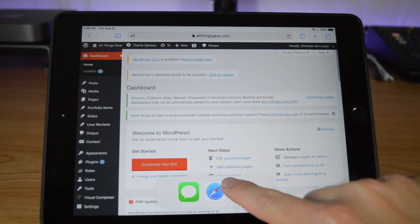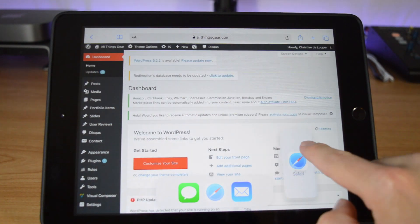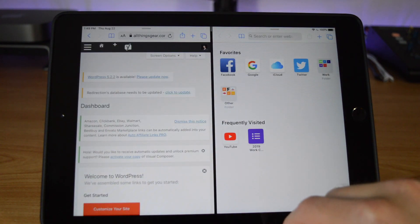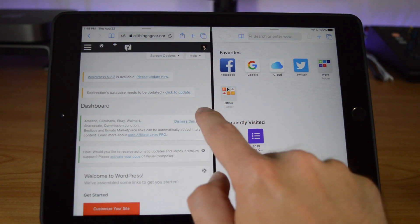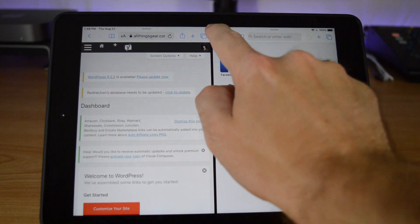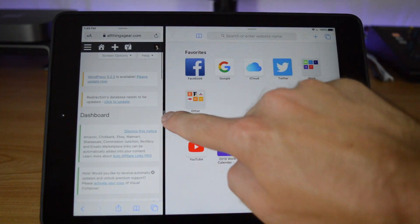Perhaps the biggest changes to iPadOS come in the form of how the iPad handles multitasking. There are a ton of new features that should help make the iPad a whole lot more productive. For starters, you can now finally open two instances of an app in split view mode, meaning you can have two windows of Safari side by side. That's good news for a writer like me, who often writes in WordPress while researching in another window.